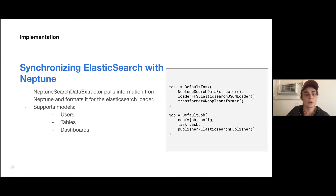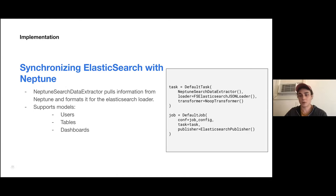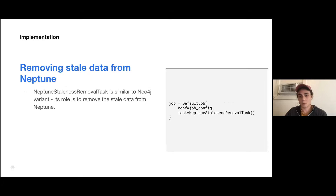Moving on to synchronizing Elasticsearch with Neptune: it's very similar to the Neo4j variant and supports models of users, tables, and dashboards. I was really happy about not recreating the wheel here — you can use all the existing Elasticsearch components like the loader and the publisher. And finally, for completion, we also have the Neptune stale data removal task, which is very similar to the Neo4j variant. It removes older data since data changes, so you want to keep your Amundsen application up to date with the latest metadata.